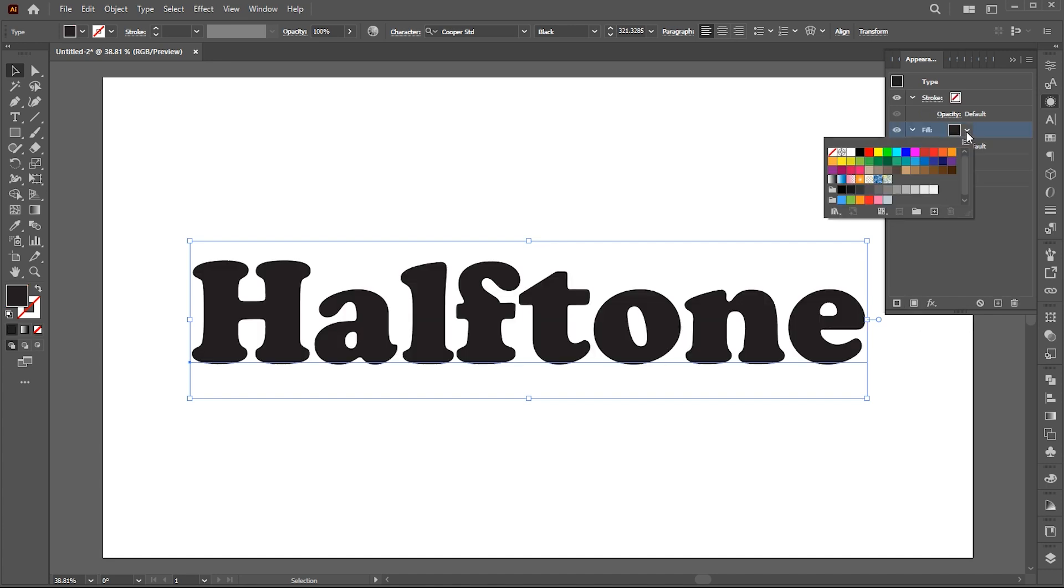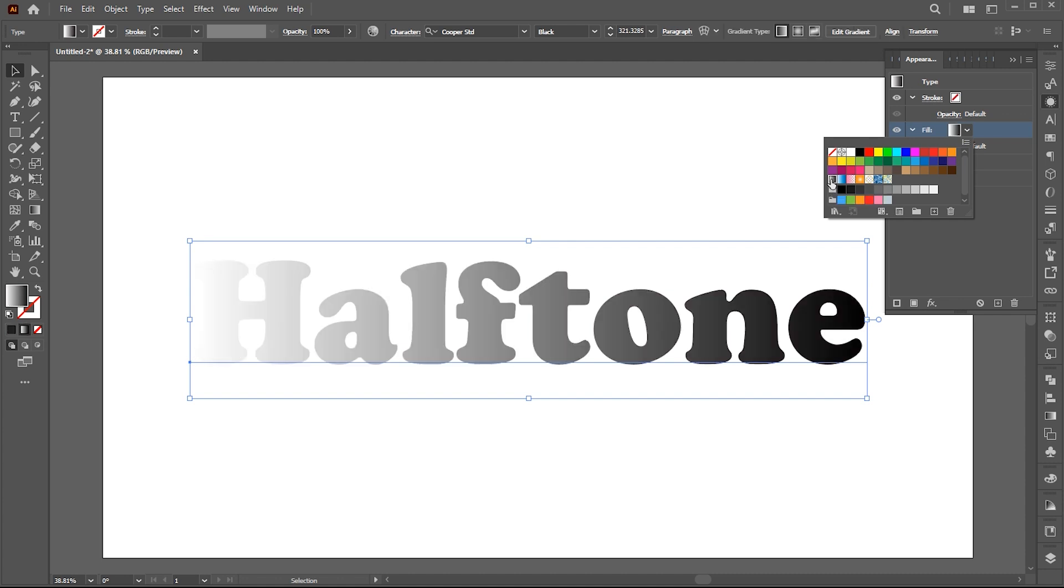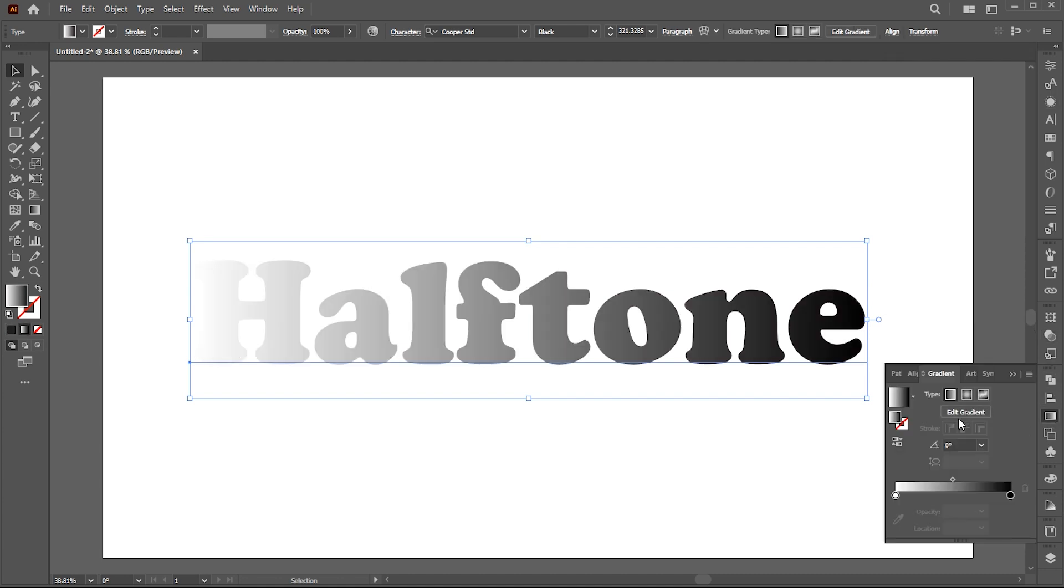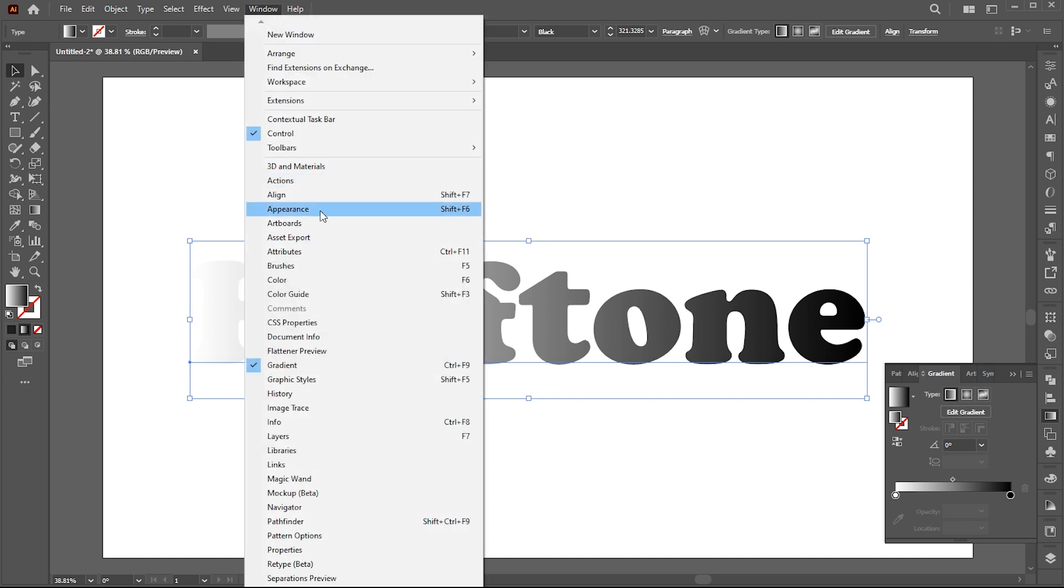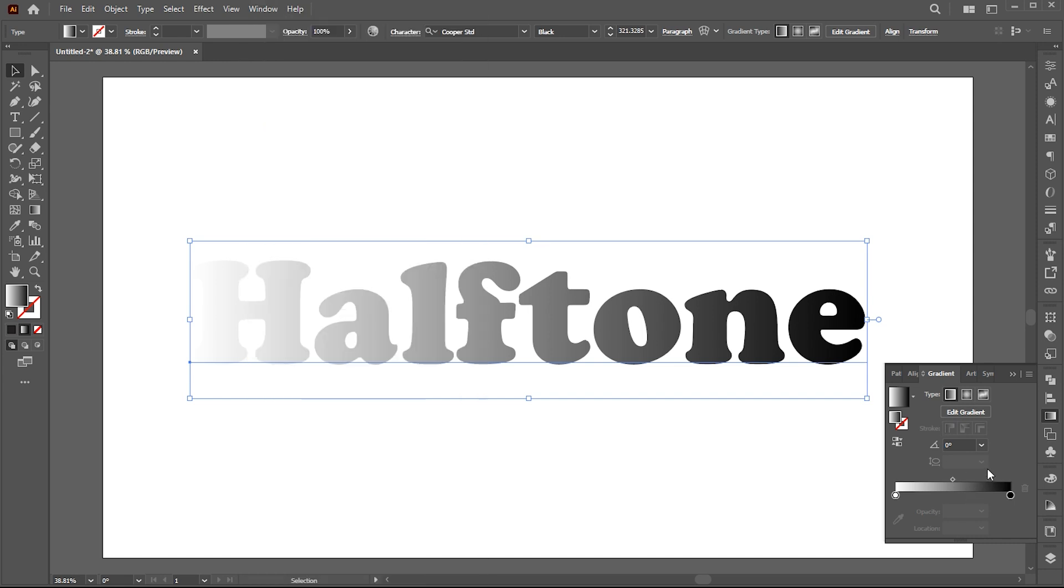Choose this gradient for the fill. Open the gradient panel if it's not there, bring it from the window menu, and set angle to 90.